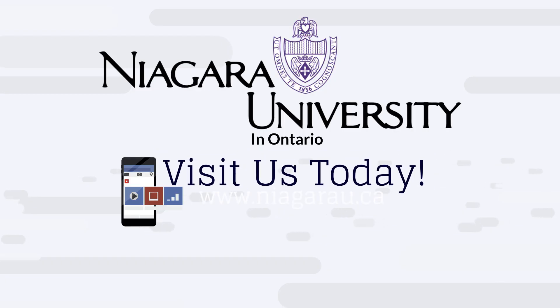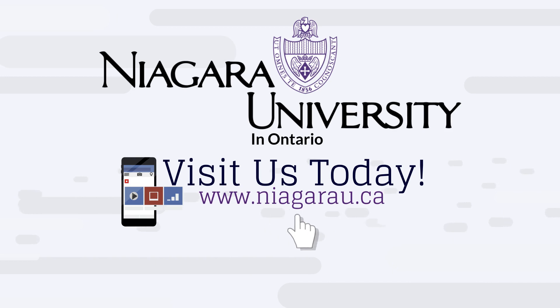To learn more on how to complete the program in as little as 16 months, visit us at www.niagara.edu today.